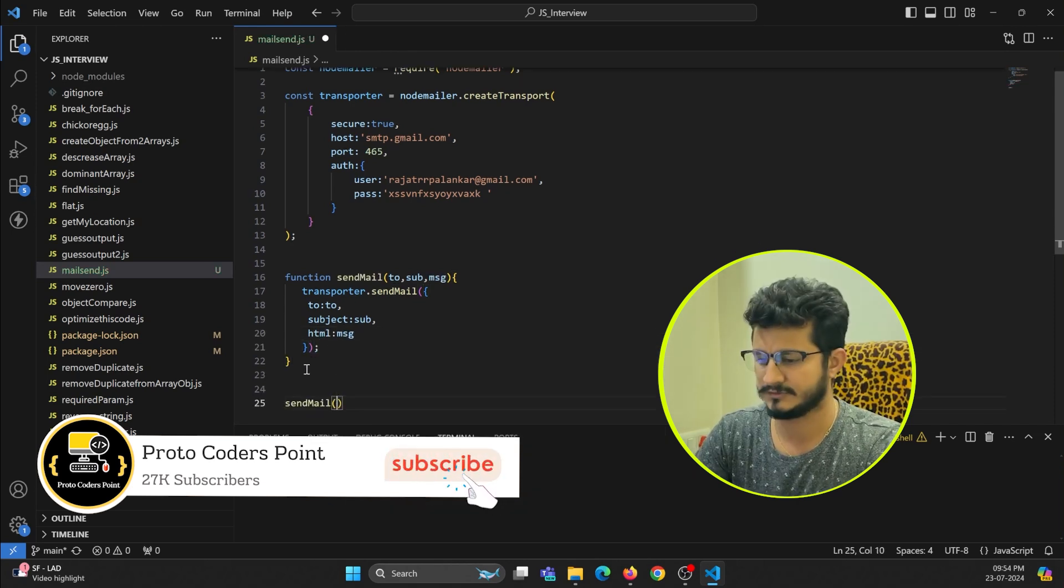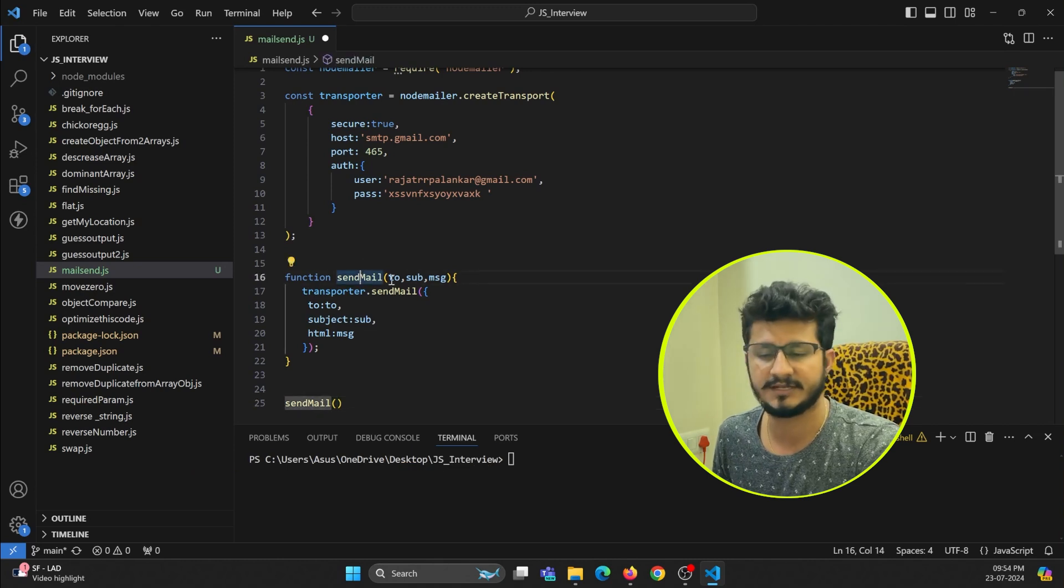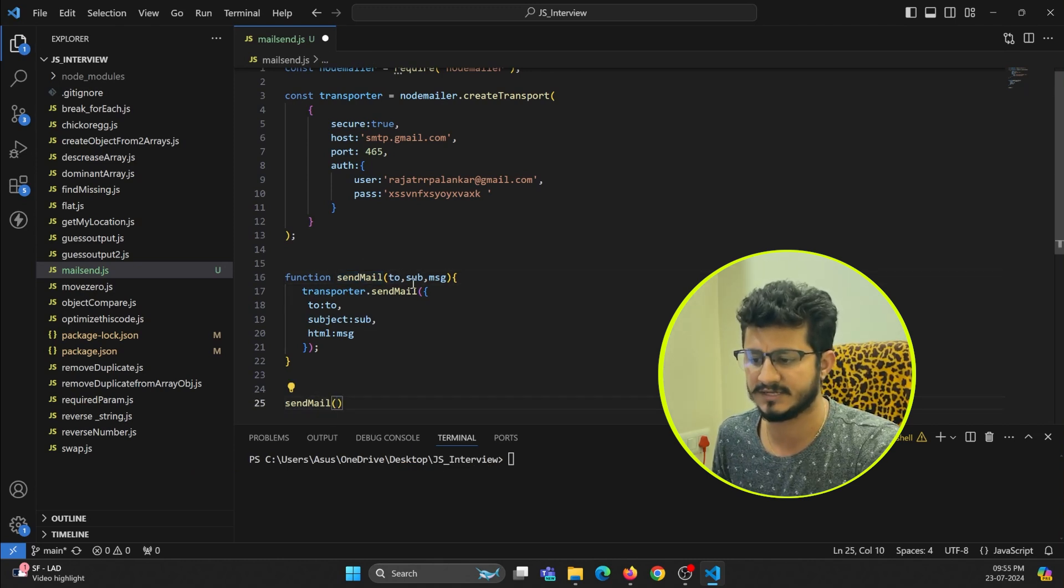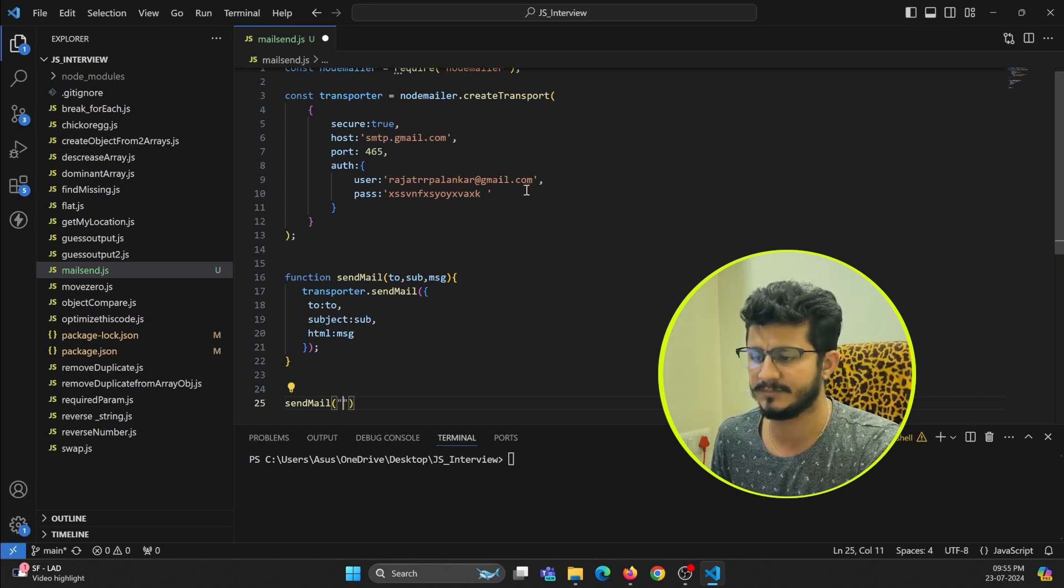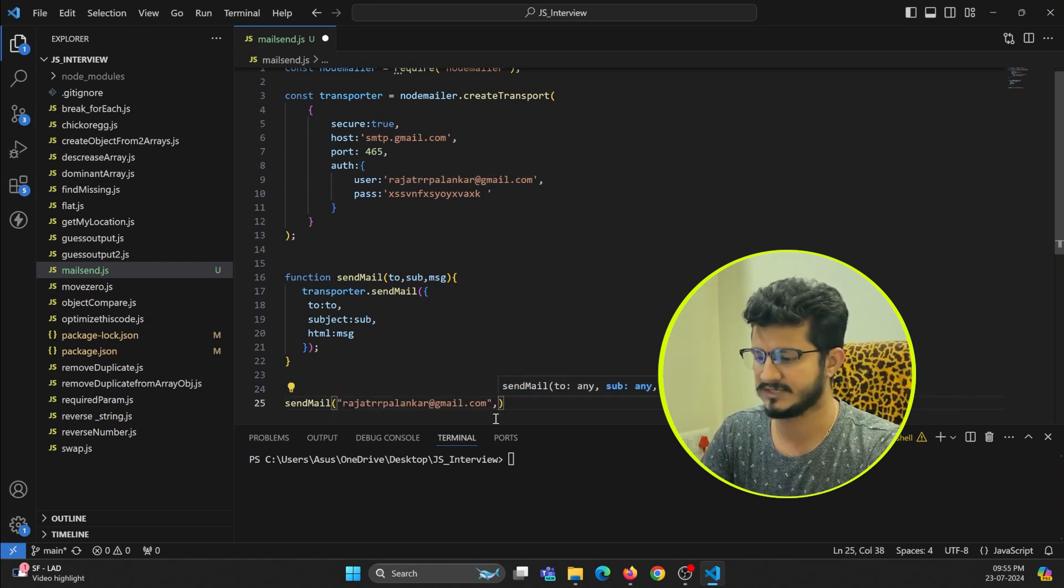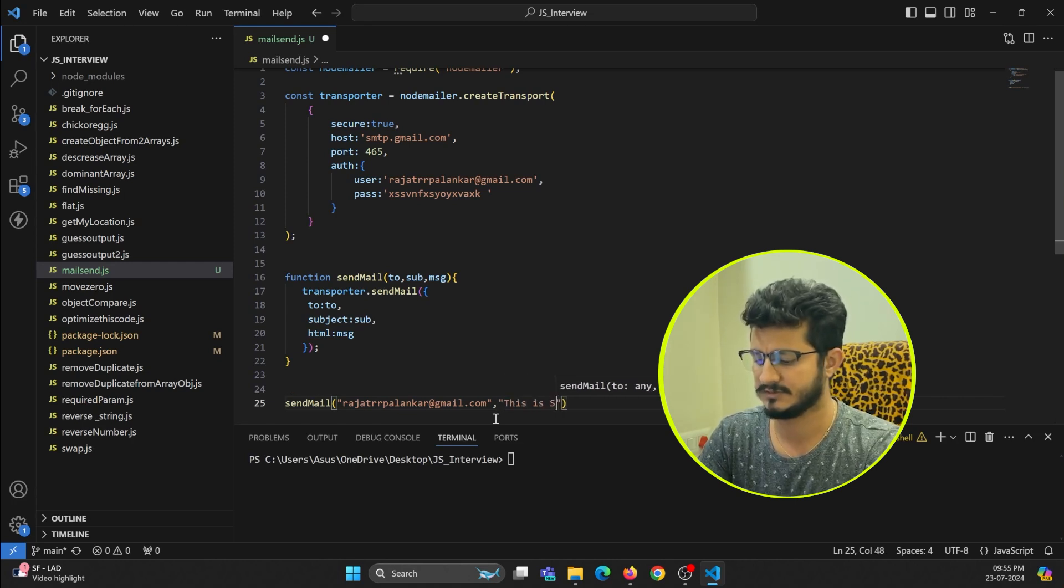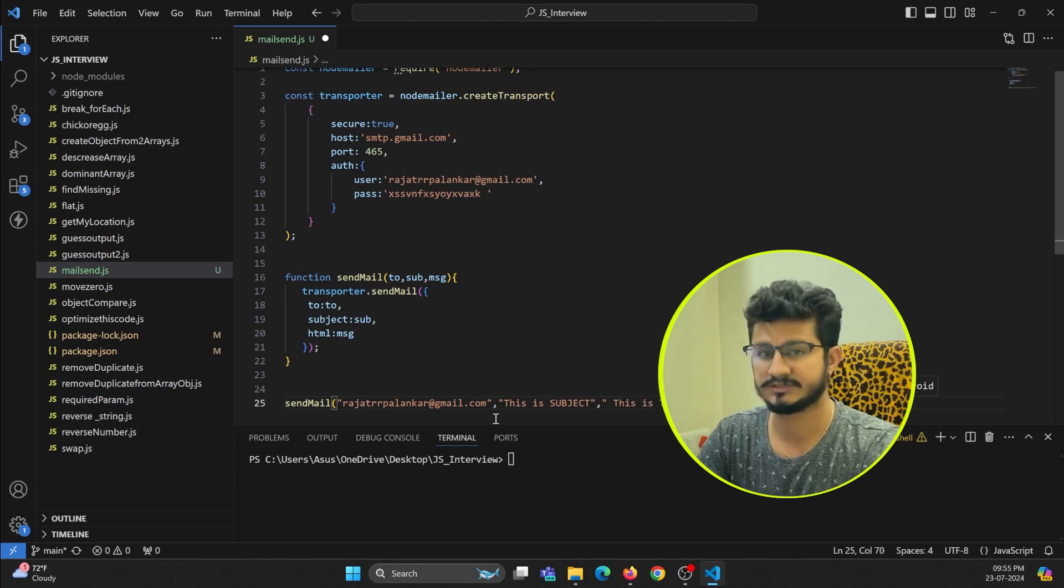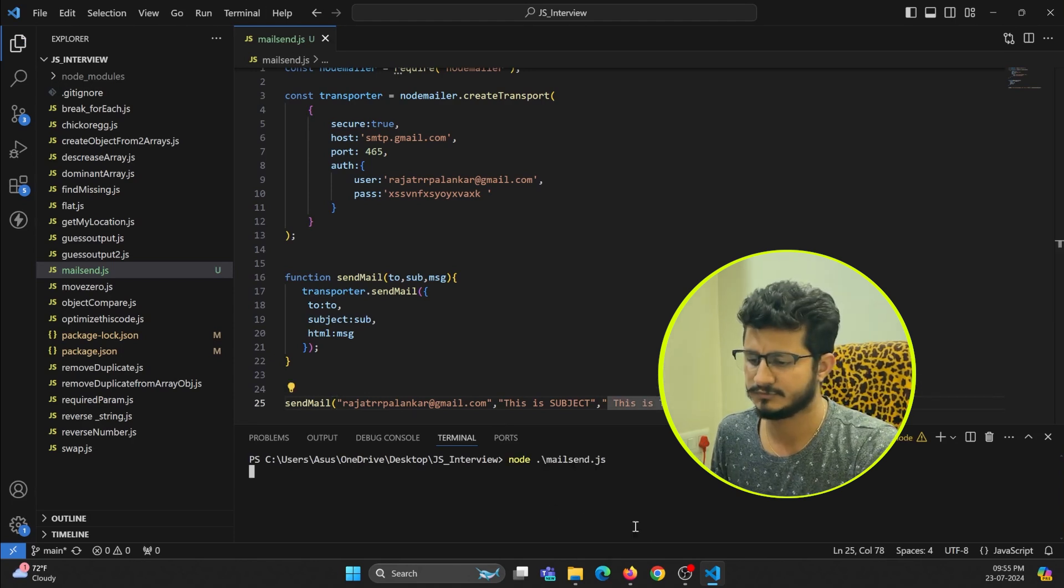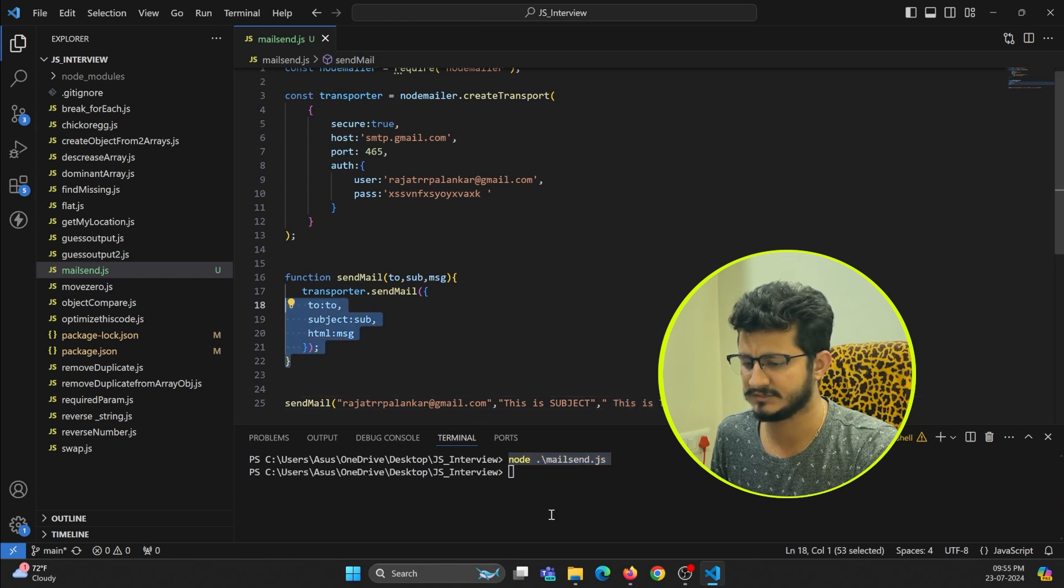Just end this. Let's call this function by passing these three parameters that are required: to address, subject, and message. Here to address I will just keep it mine, same. And then my subject will be some subject text - this is subject. And then message will be this is text message. Save the file.